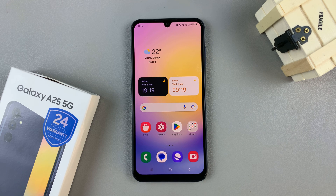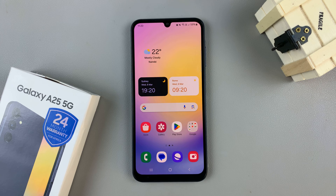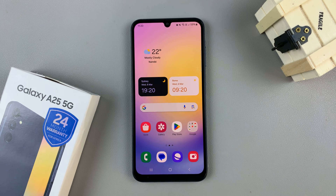In today's video I'll be showing you how to add multiple clocks to the always-on display on the Samsung Galaxy A25 5G.